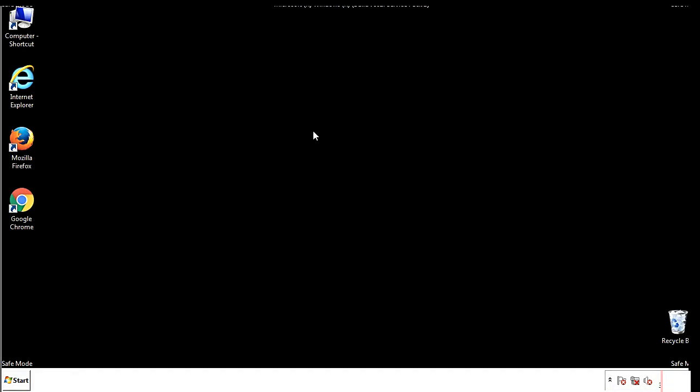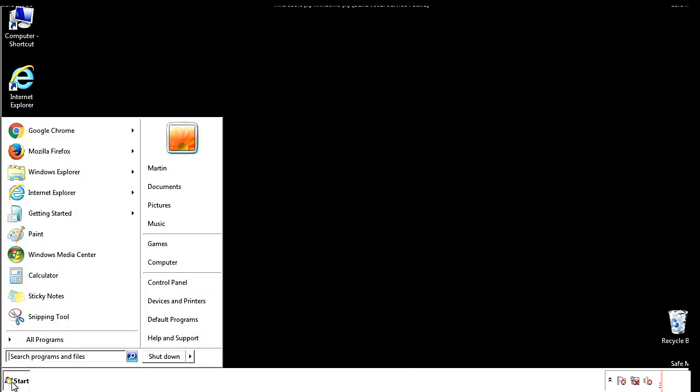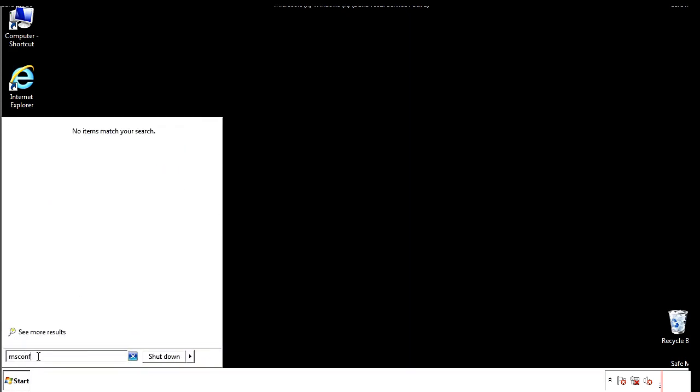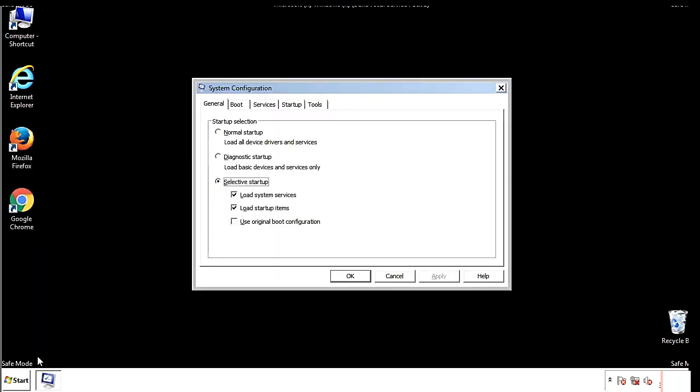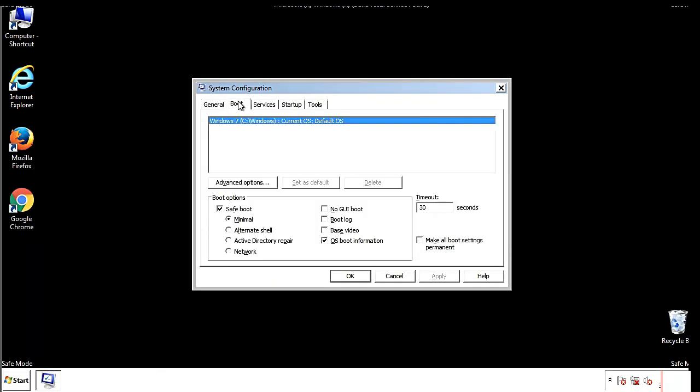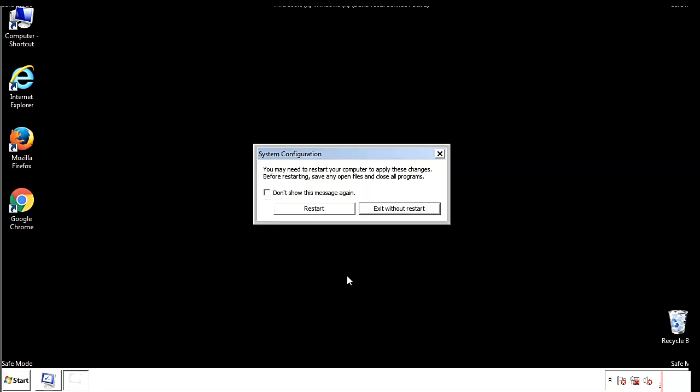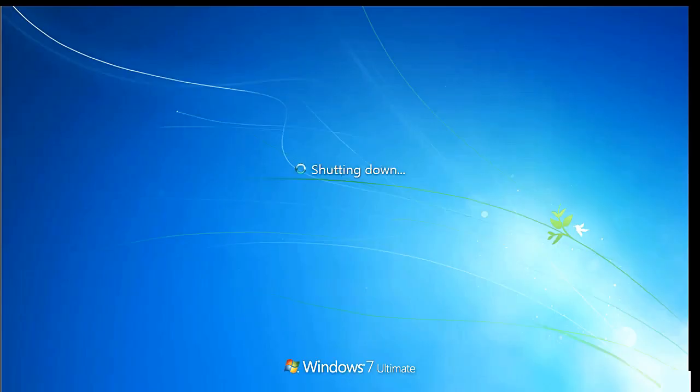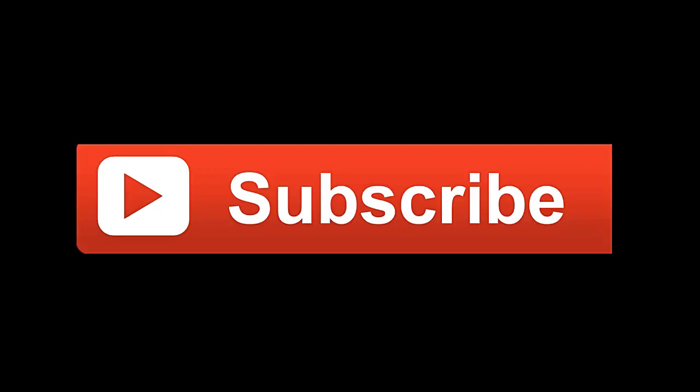Once we're done looking at all the locations, we can restart the computer. We have written a detailed guide with all the steps if you'd like to print them out. Or, if you have any questions, you can write to us in the comments section in the article. Thanks for watching.